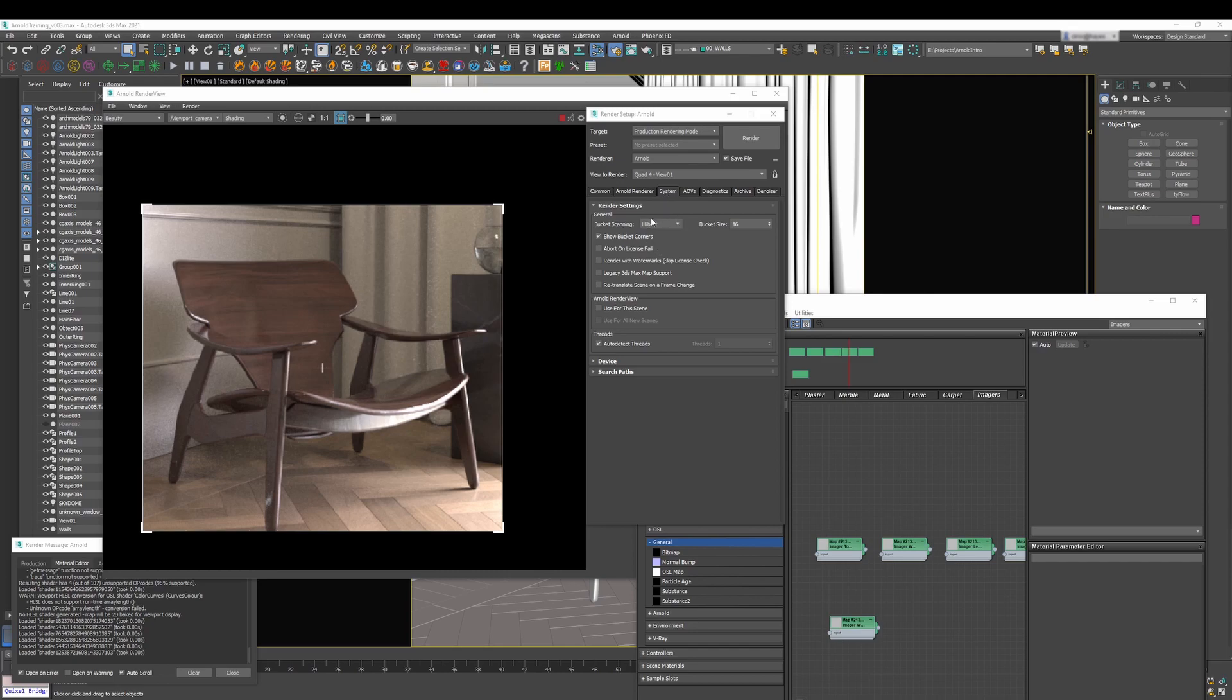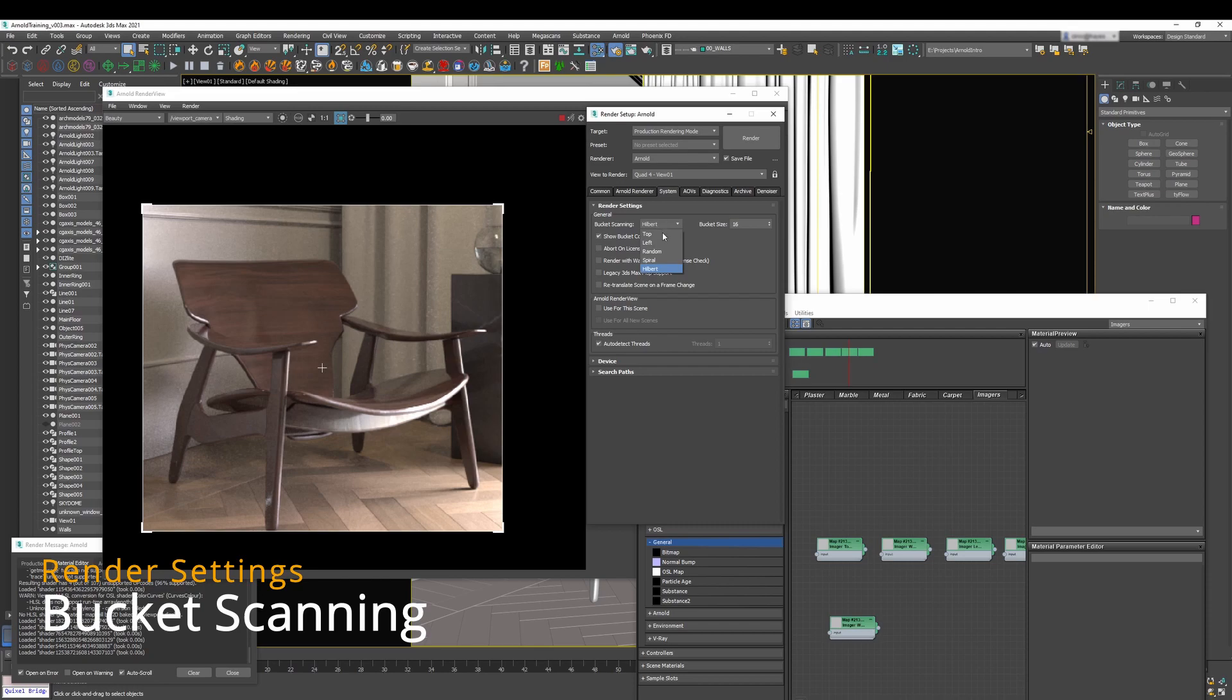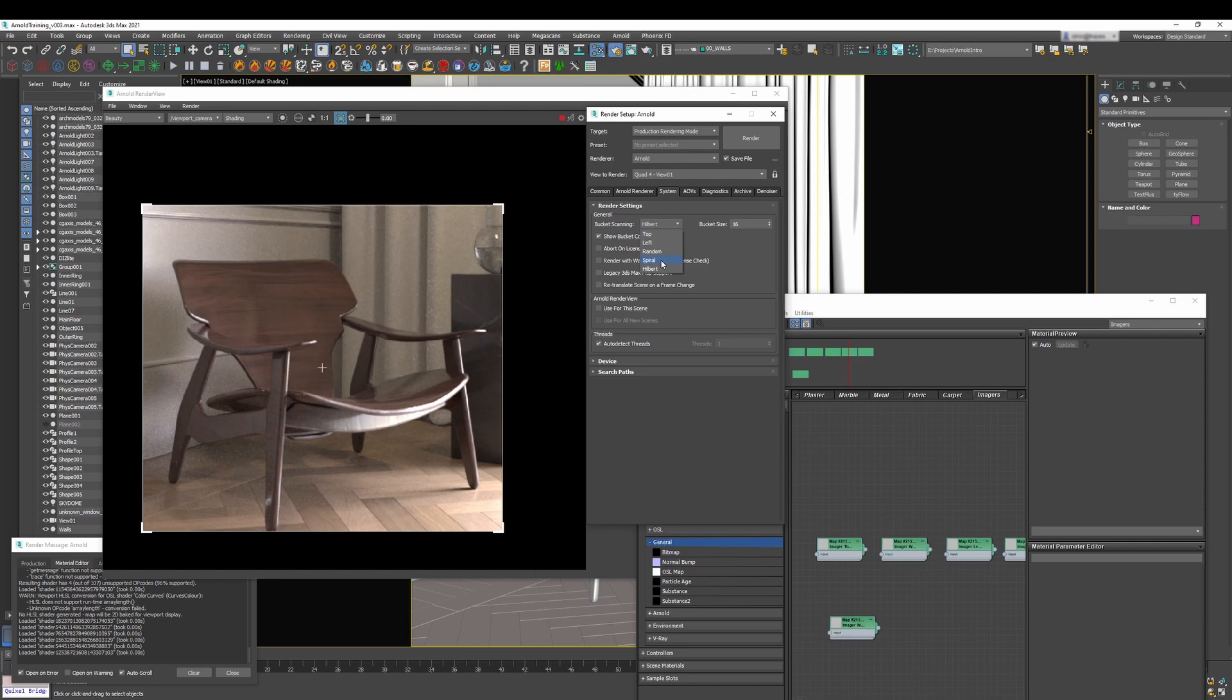Now one of the first things, in particular if you're coming from a progressive render, is the bucket scanning. This is going to define how your image is going to be rendered. There are a couple of options, and if you're doing something like I'm doing here, some look development, checking and tweaking the textures for this chair, you may want to use this option, the spiral.